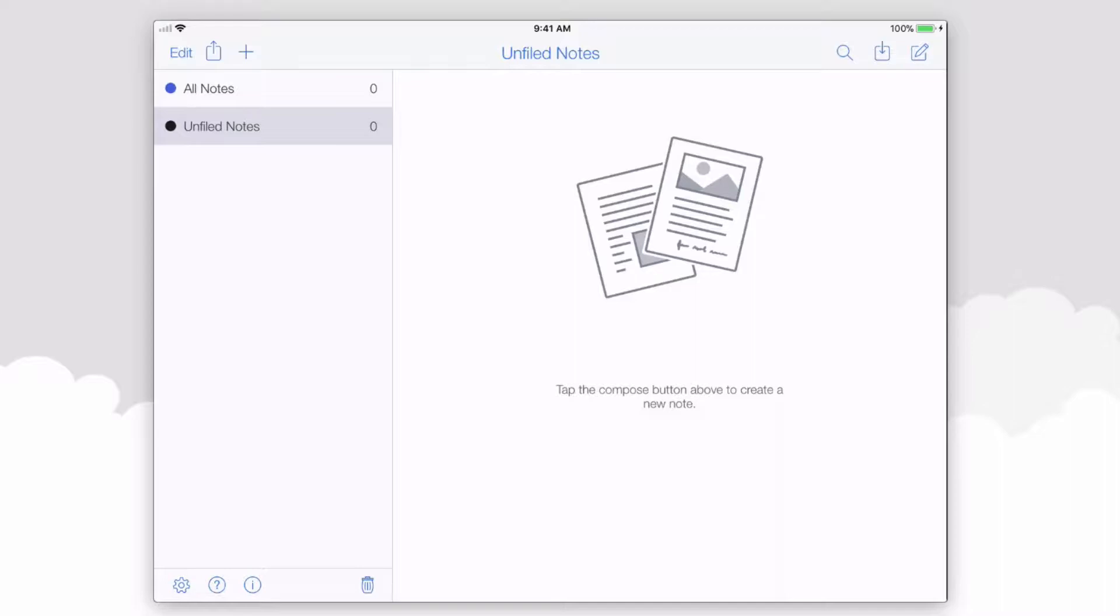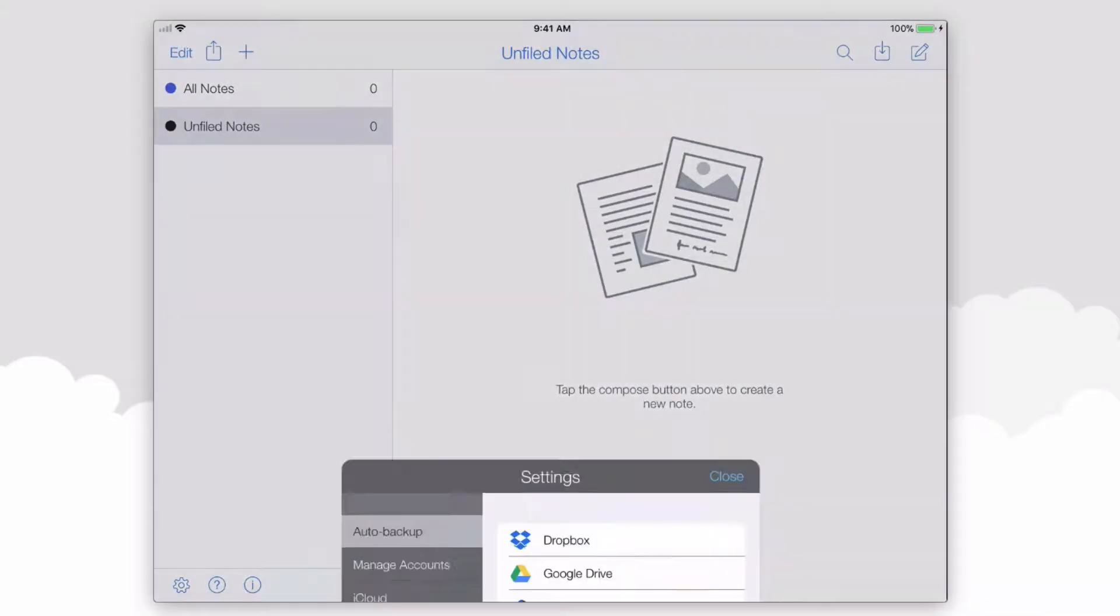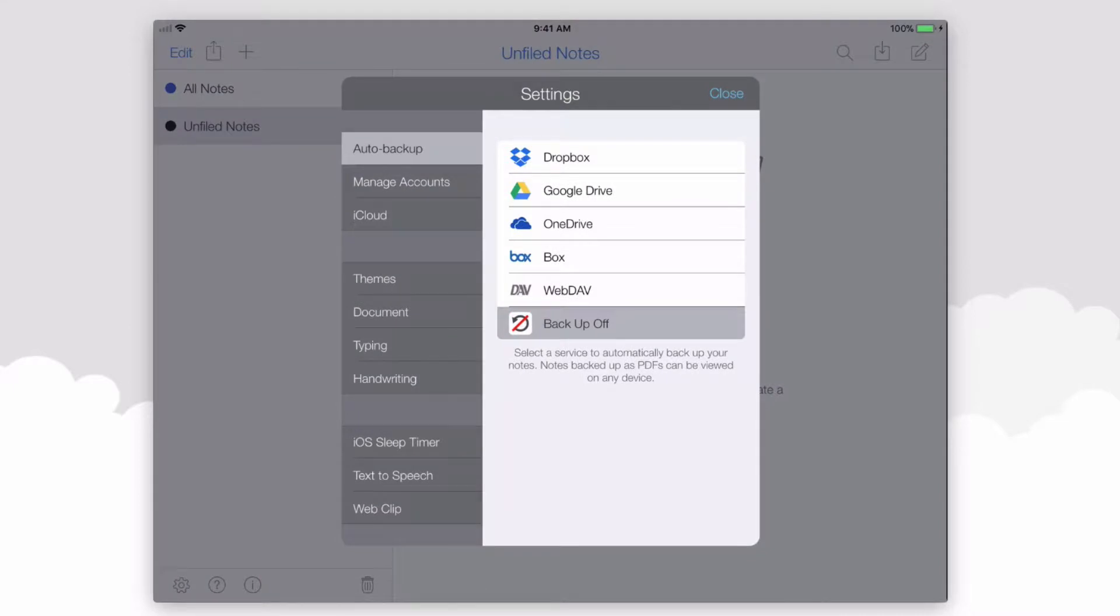To get started, tap the gear in the bottom left-hand corner and you'll see that the very first option within the settings is to enable backup.